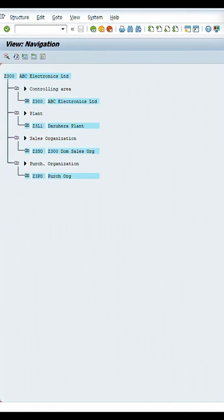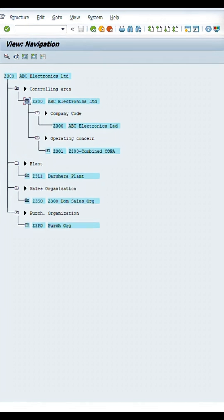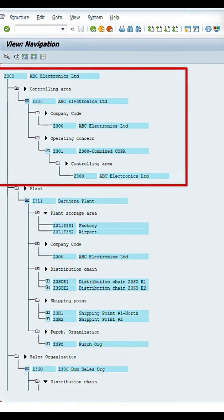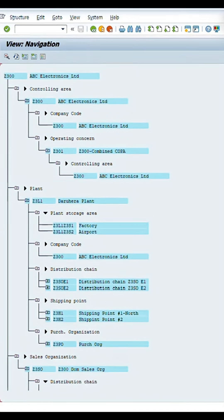Z300 is my company code. So what are these components, what are these elements? We will learn now. Let me expand all these structures here. This portion is related to finance. When I say finance, it includes controlling too, because we have two segments: one is financial accounting and another one is management accounting or controlling.